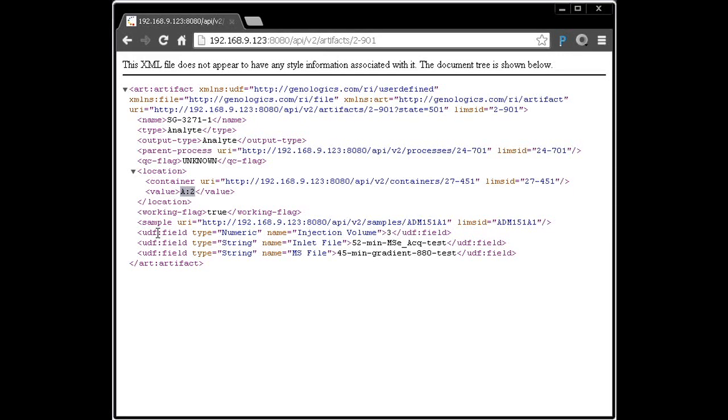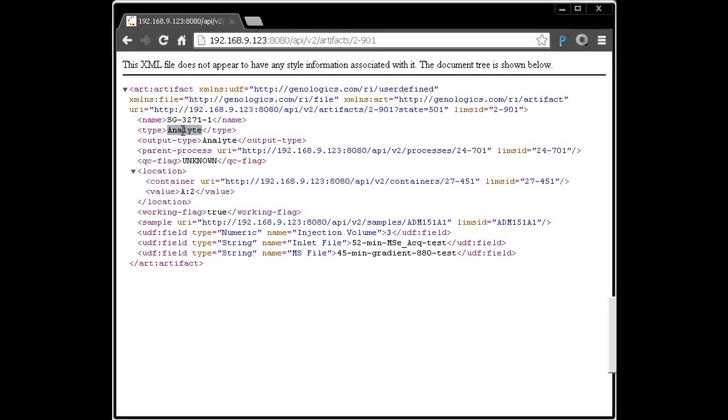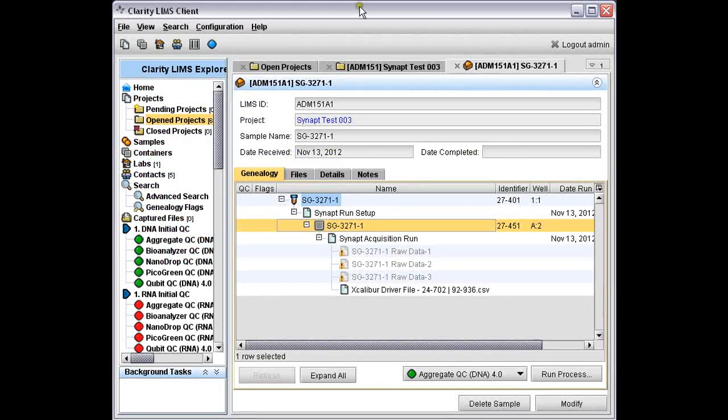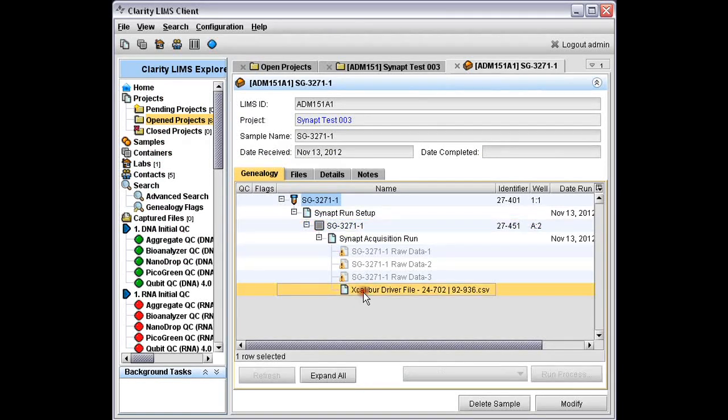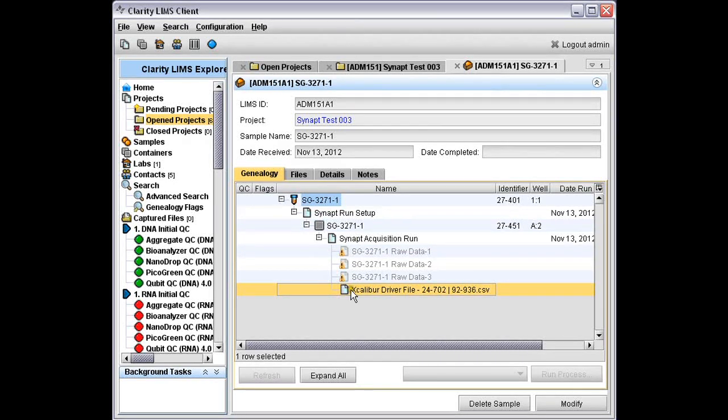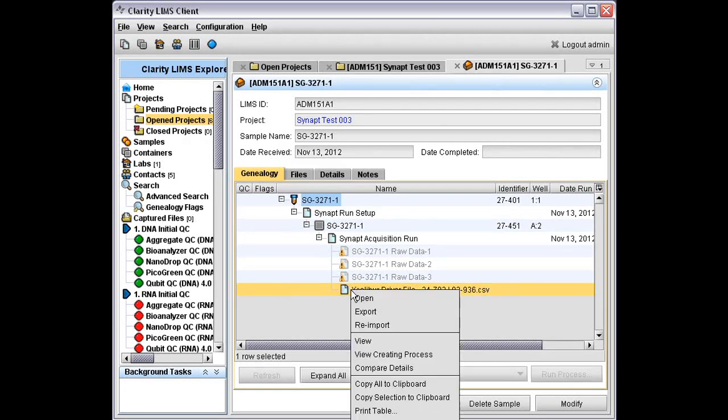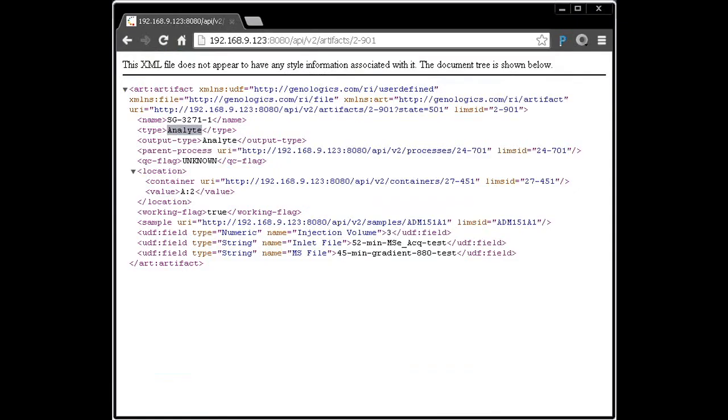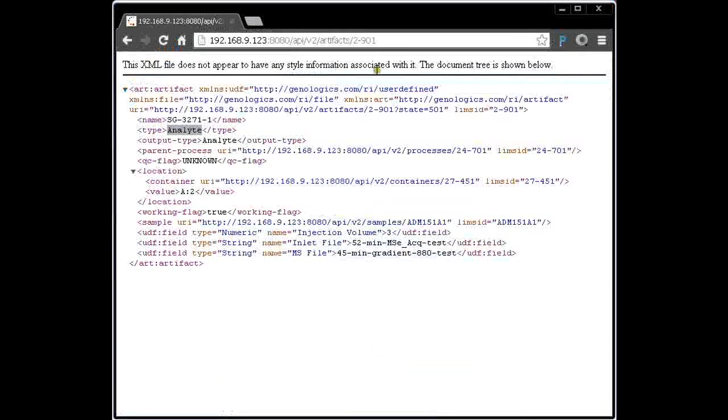We're looking at artifacts of type analyte. There are other types of artifacts which map to result files. In the same genealogy, if I switch back to the LIMS, in this genealogy I've got a result file that has been produced by a process. Let's go and see what that looks like as far as the API is concerned. Copy its LIMS ID to the clipboard again, switch back.